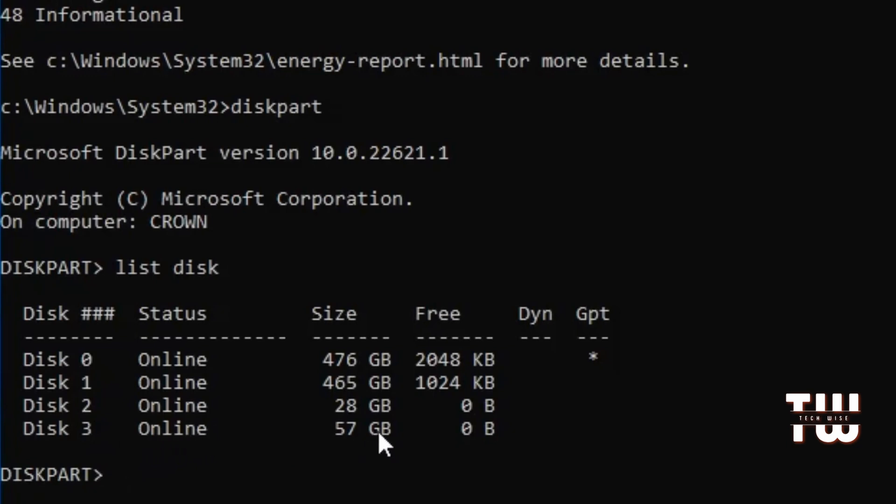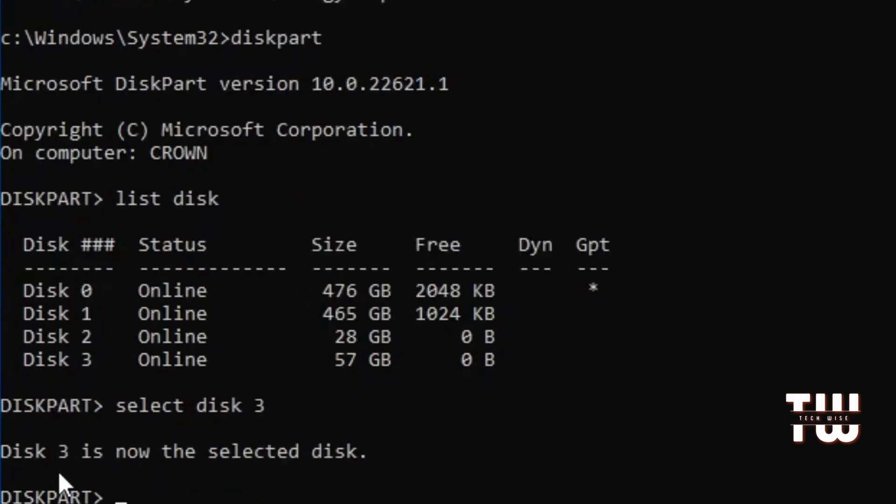Disk 3 should be selected now and you can perform commands like cleaning the drive, formatting it, or assigning a new drive letter.